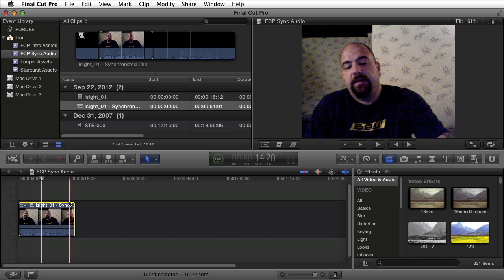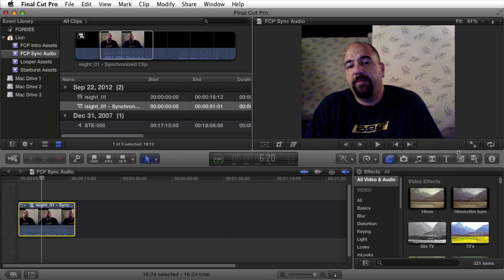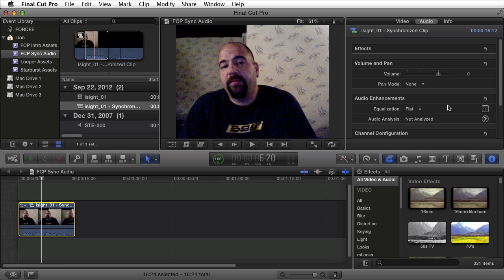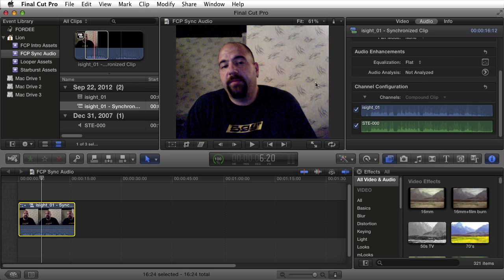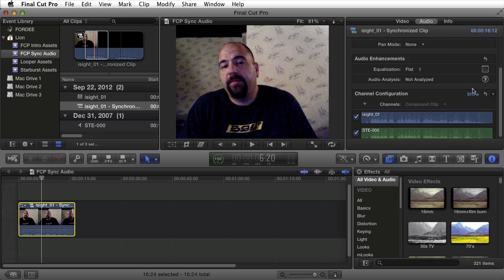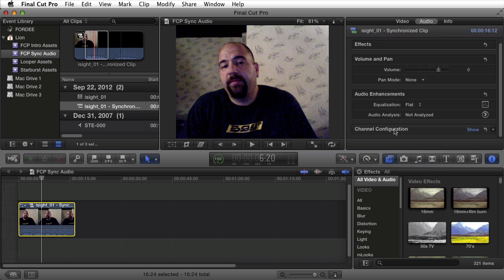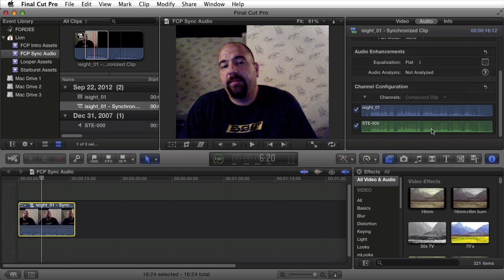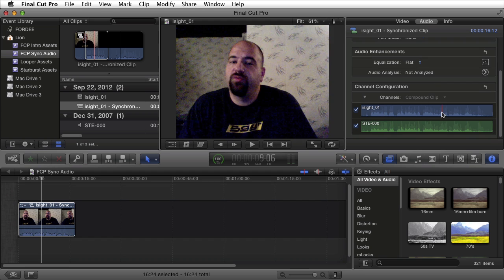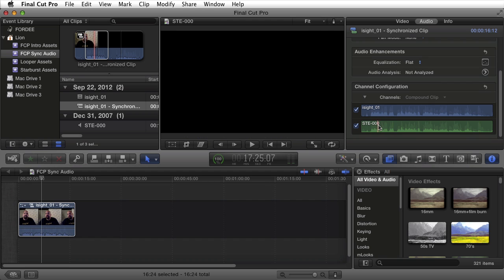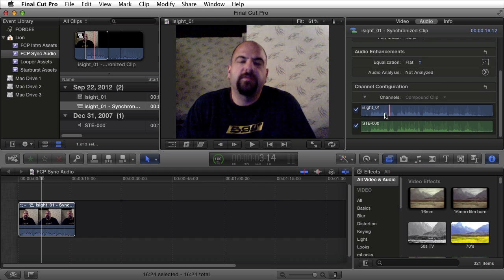When I select this clip and I open Inspector, I traverse to the audio tab. I'll notice as I scroll down the channel configurations. Right now it's shown. If you did not see this option all you need to do is click on show right here. Scroll down, you'll notice that there are two audio tracks linked to this video clip.